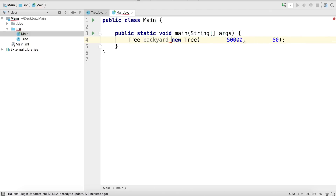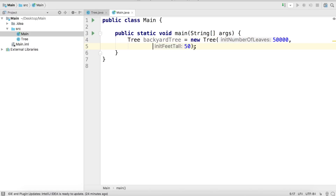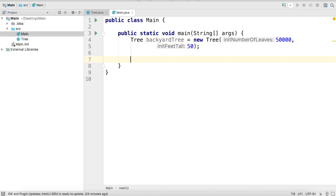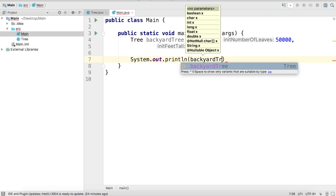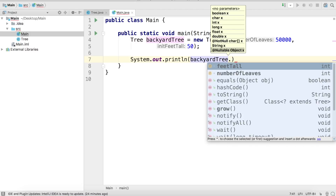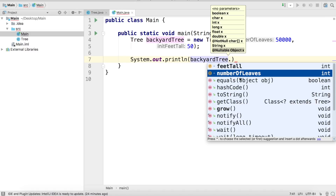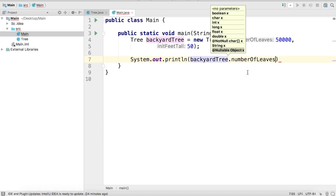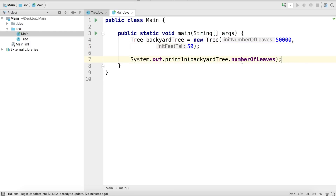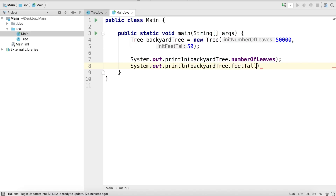We'll name it backyardTree, just like we did on the whiteboard. Let's print out the values of feetTall and numberOfLeaves. So we go backyardTree — our new instance created from the tree constructor — and access the instance fields feet tall and number of leaves. We just set their values in the constructor, so for numberOfLeaves we should get 50,000 back in the console, and for feetTall we should get 50.